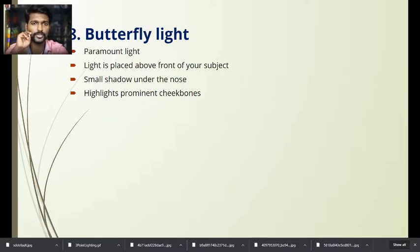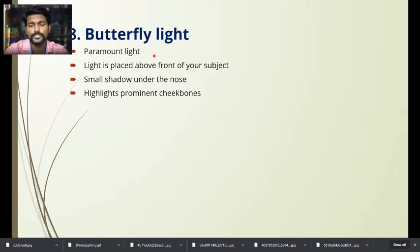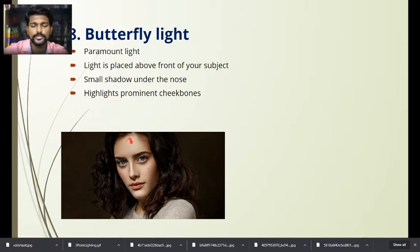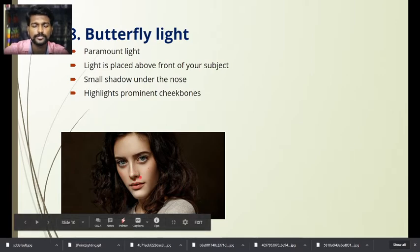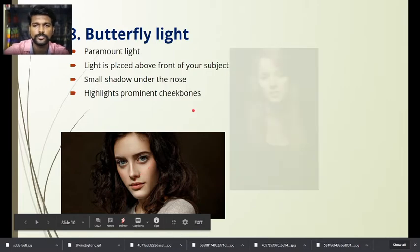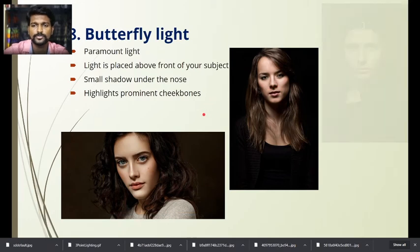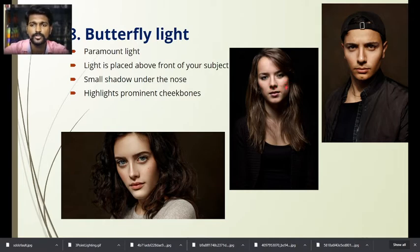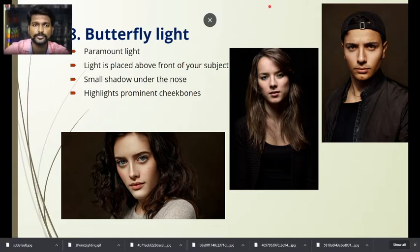The eighth type is butterfly lighting, also called paramount lighting. The light is placed above and in front of the subject. This creates a butterfly-shaped shadow under the nose. You can see this nose shadow clearly in the example images — a small shadow under the nose and highlights on prominent cheekbones. The cheekbone shadow is also characteristic of this type of lighting.